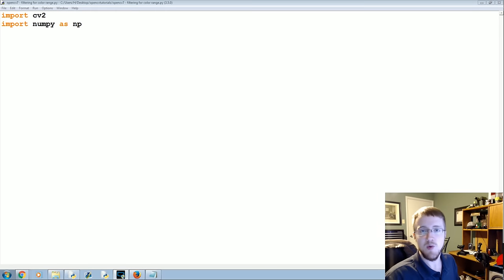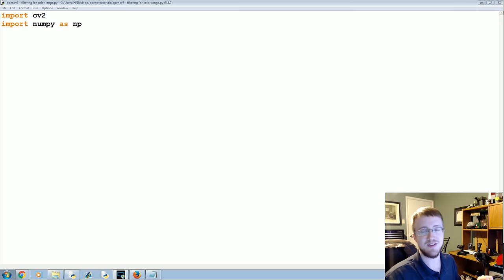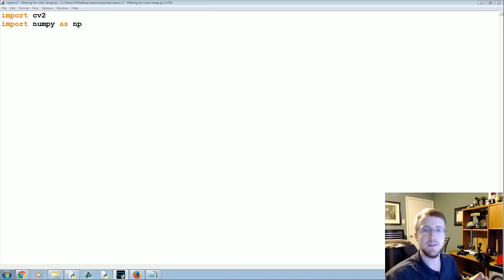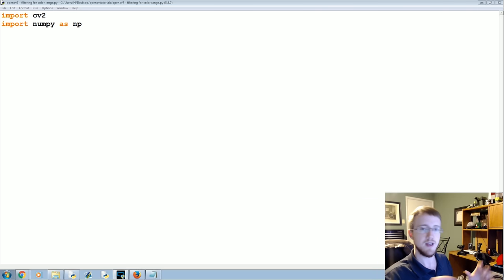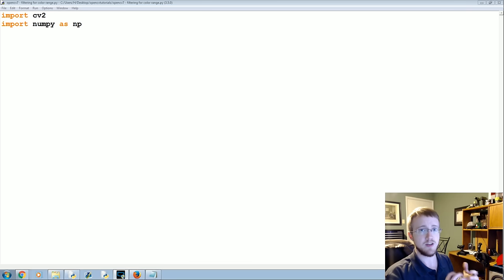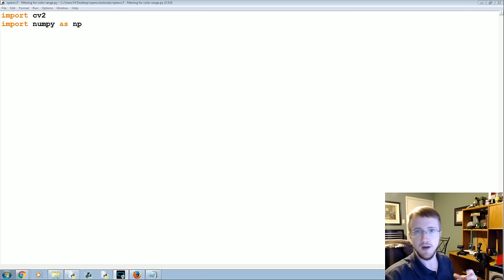What is going on everybody, welcome to another OpenCV with Python tutorial. In this tutorial we're going to be talking about how we can filter an image or a video for a specific sort of range of colors.